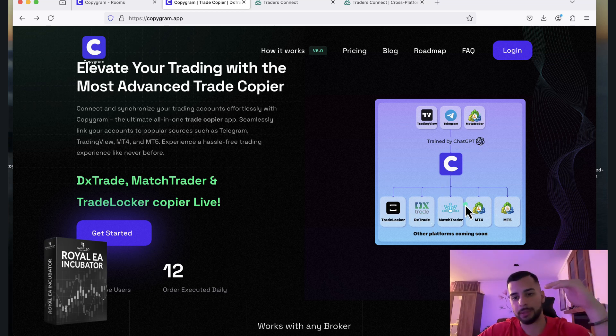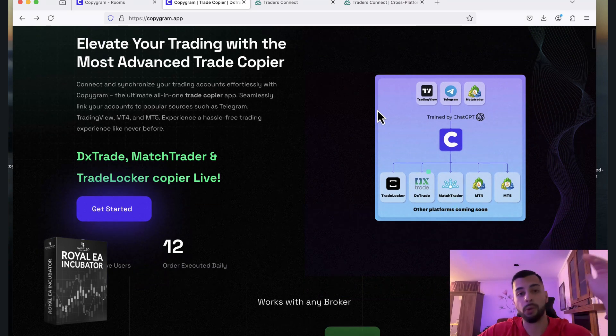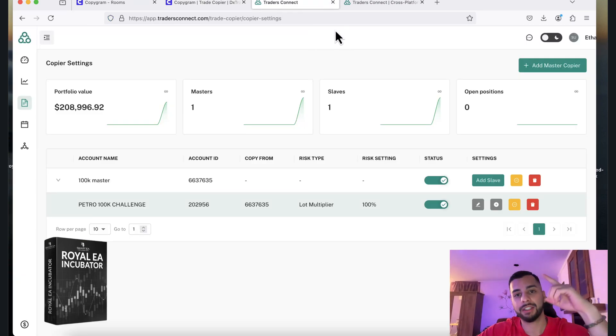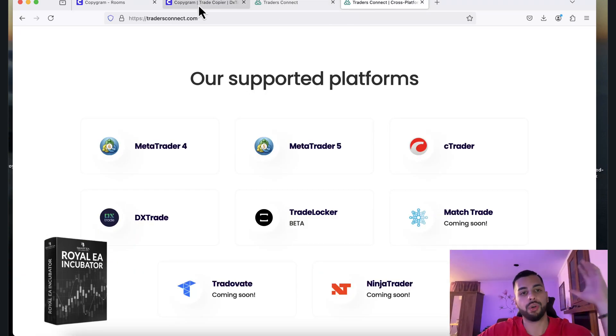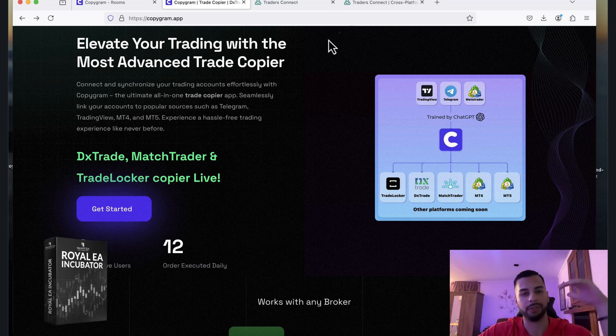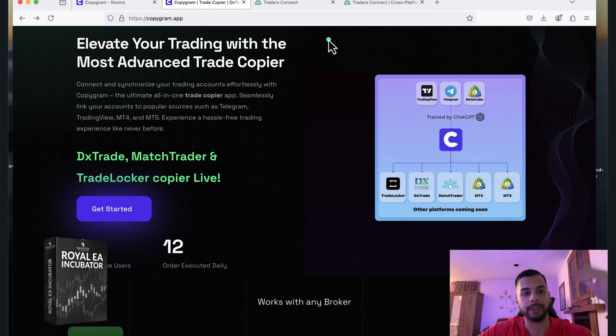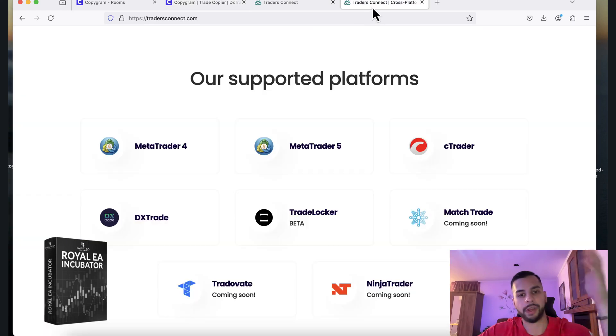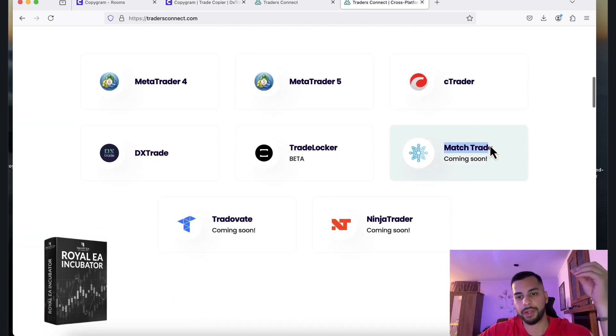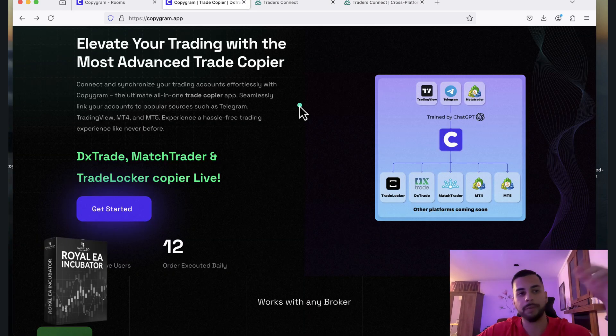Copygram apparently doesn't have CTrader at this moment, but TradersConnect does. So this is exactly what you need to go over. You've got to see what you need and what platform best suits you. For example, TradersConnect does have MatchTrader. Sorry, it doesn't have MatchTrader, but CTrader does.